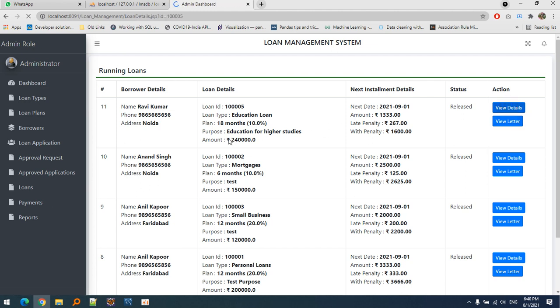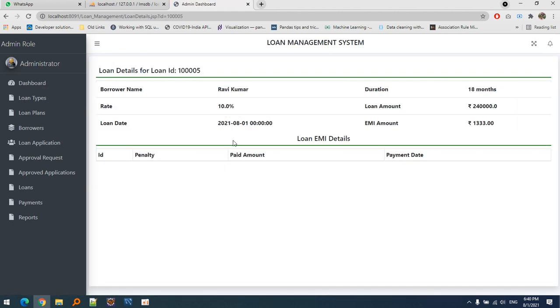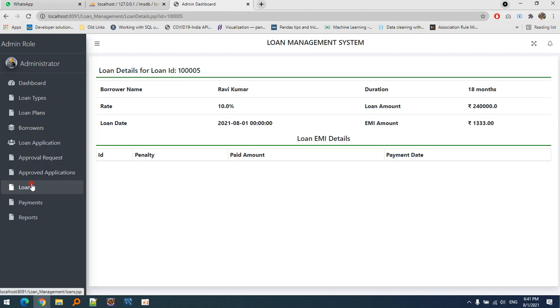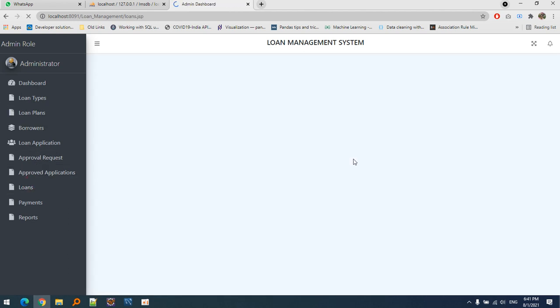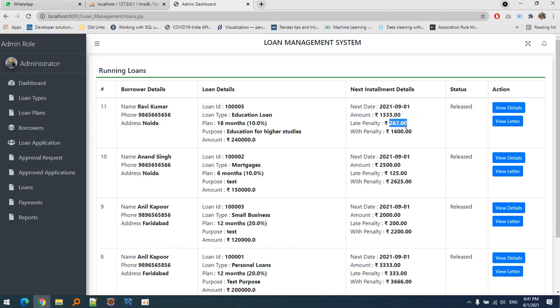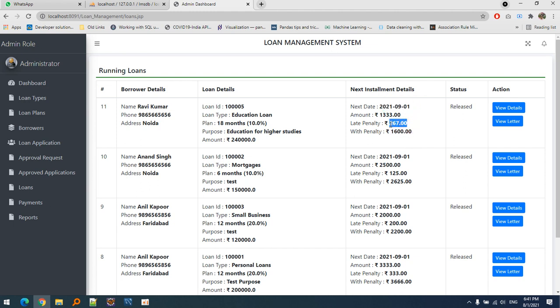We can see that the EMI date is displayed in the loan section. The next date is shown - today is the 8th and the 9th is the next due date. This is the amount, this is the penalty rate. If we don't pay on this day, we'll have to pay 267 rupees extra for the delayed payment. The next step is the payment section.